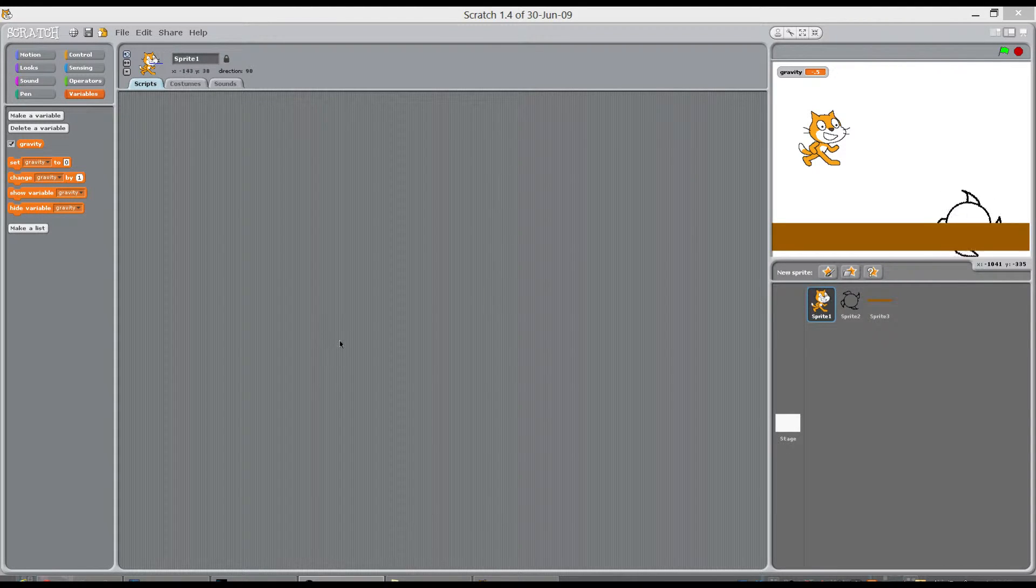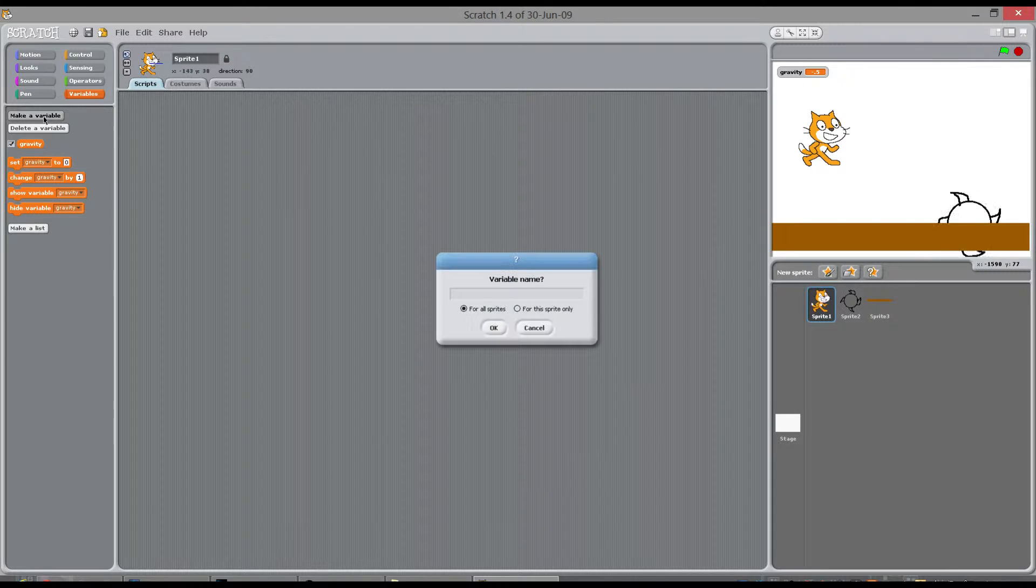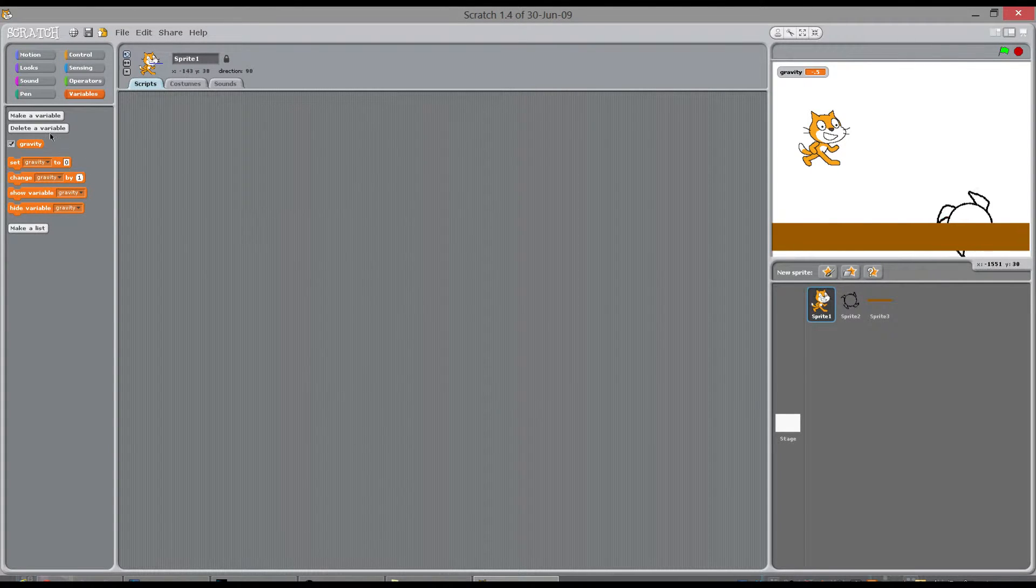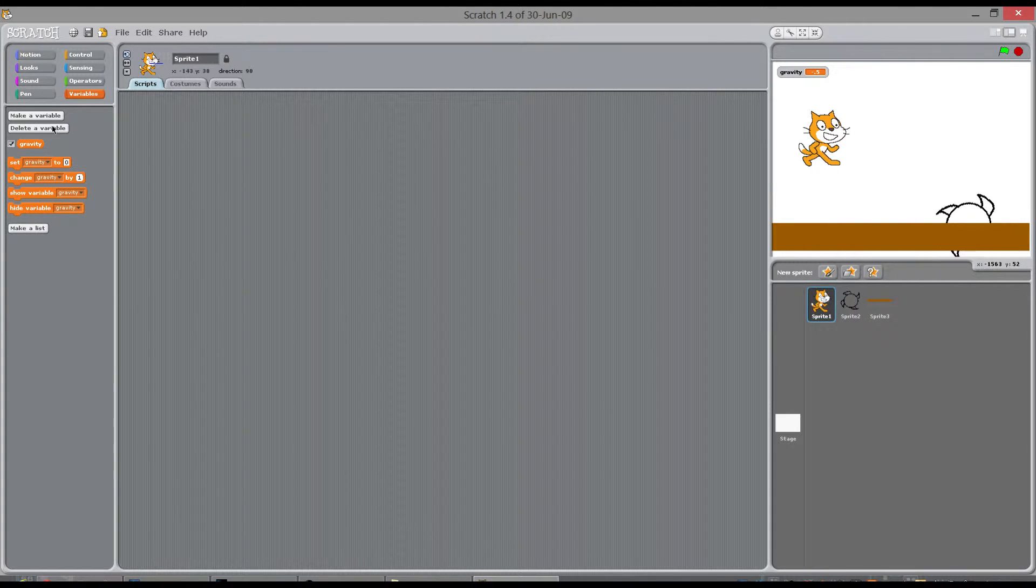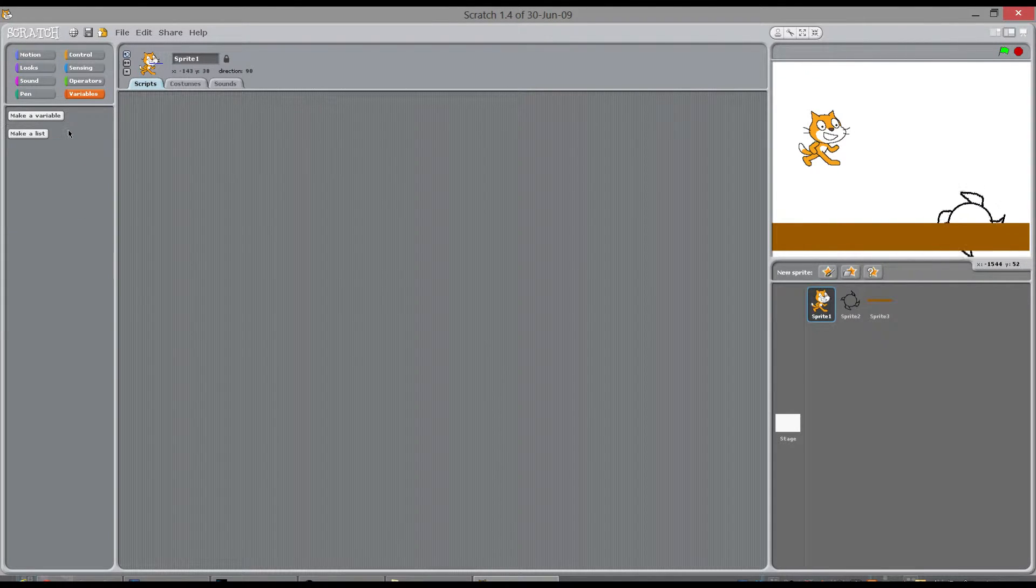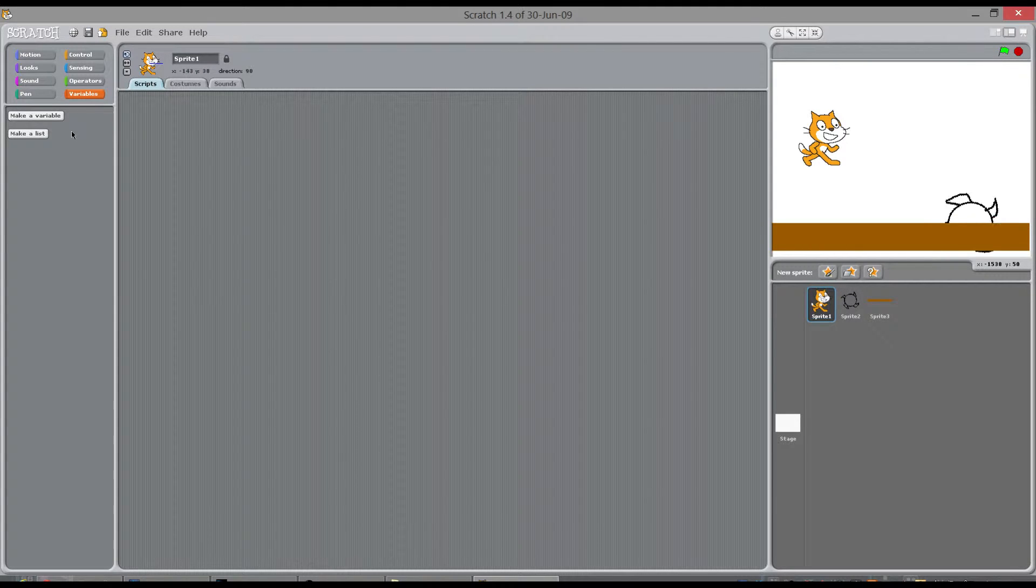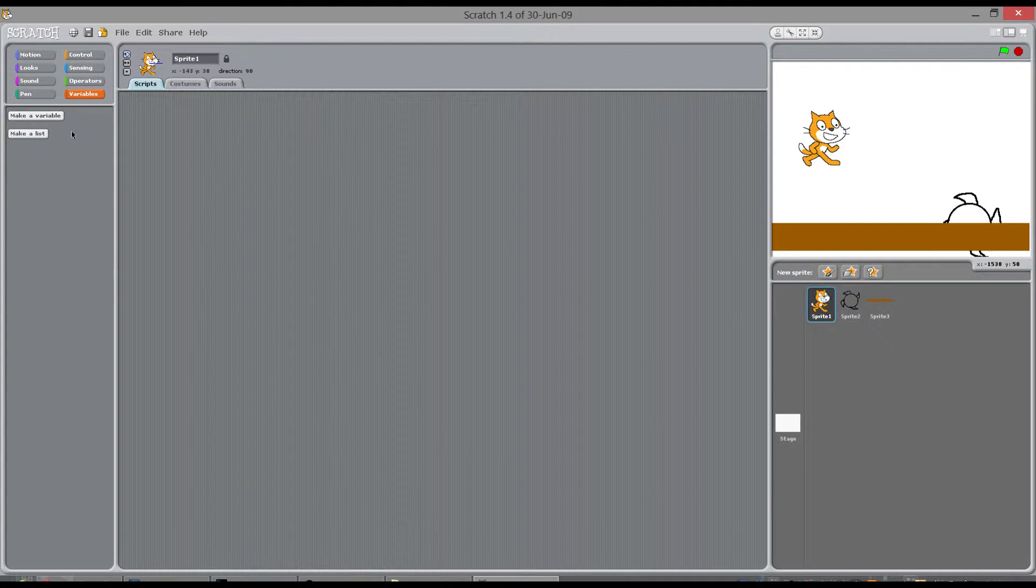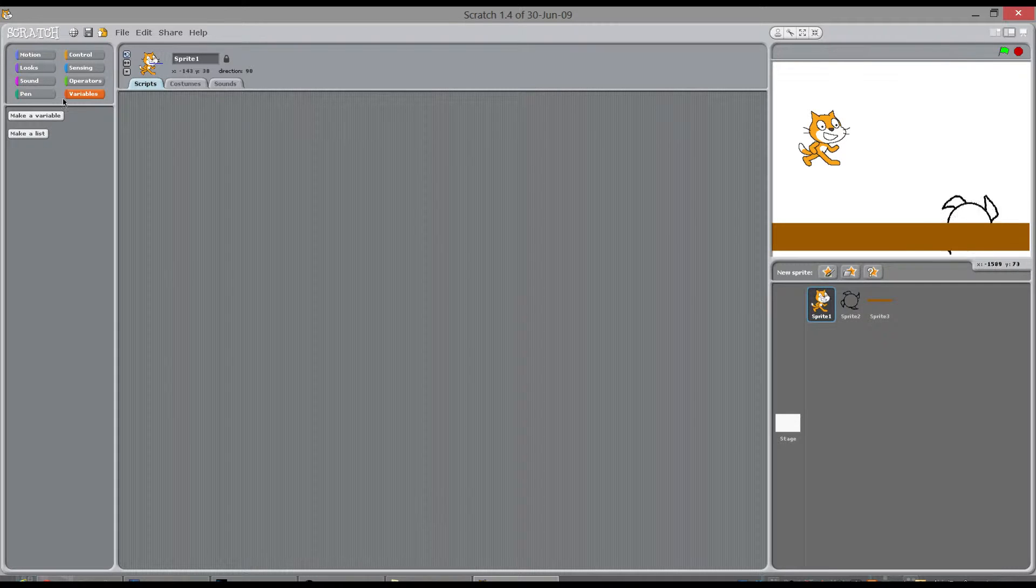So what you've got to do before you start this is you've got to understand the position of your character all the time. And in this case we just need to know its y position and how fast the cat's going.